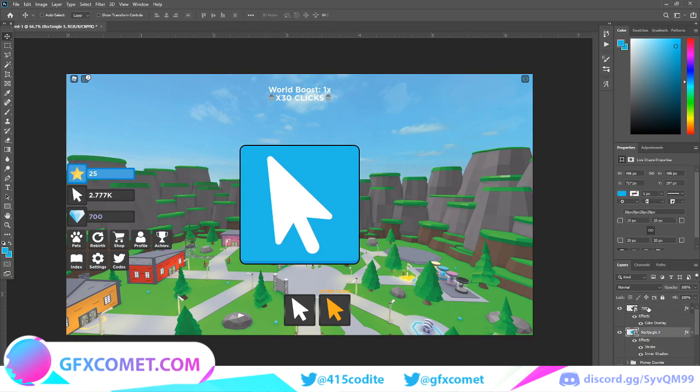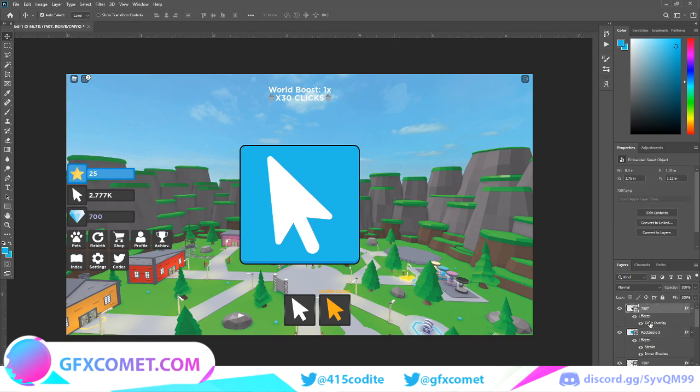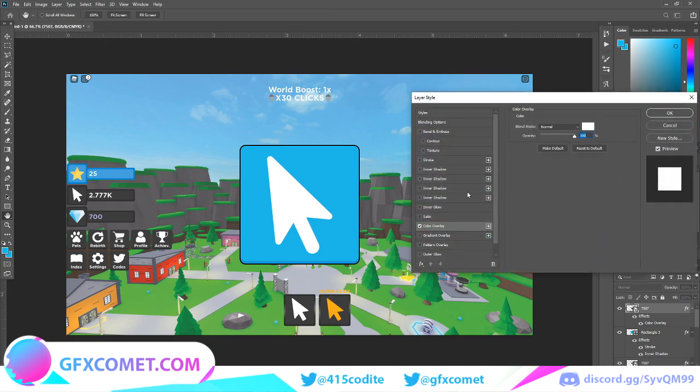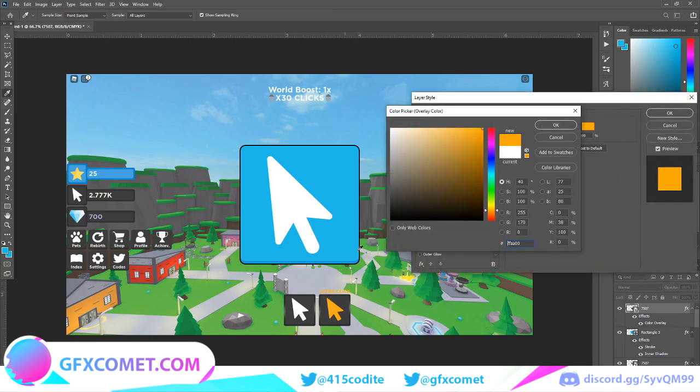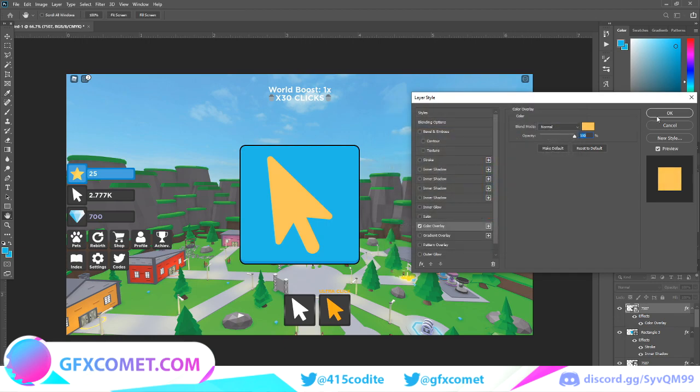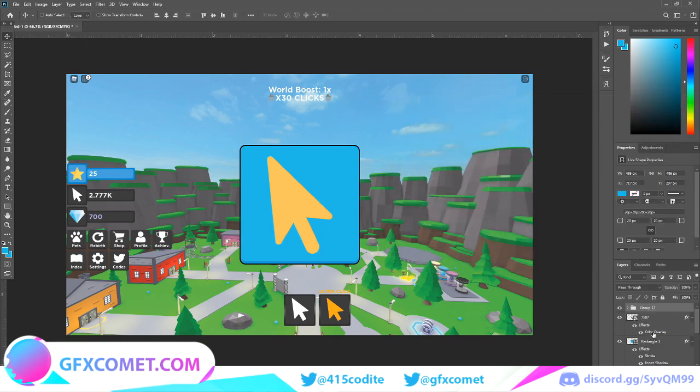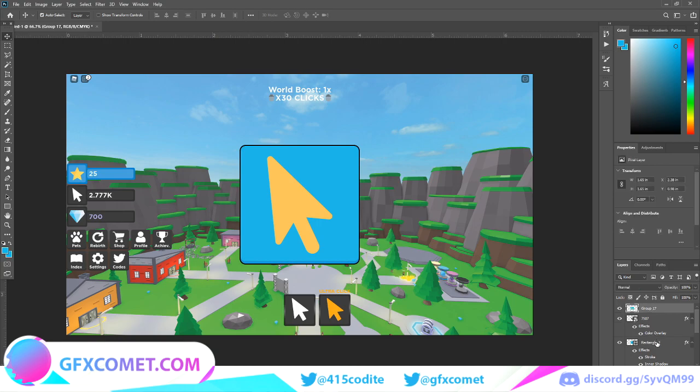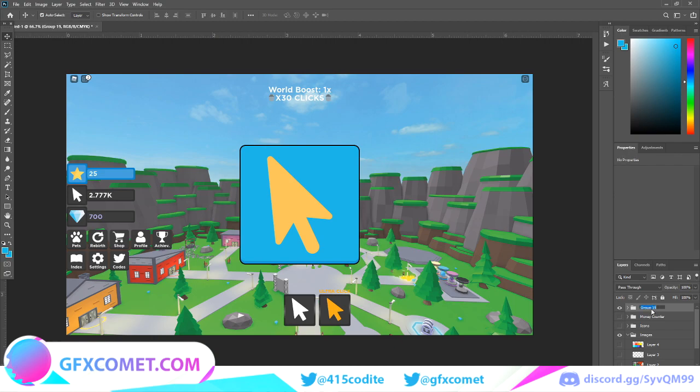You can Control C, Control V to make another one. This time we're going to change the color of this one to orange, a brighter orange, which could be used for like mega clicks or whatever you want. Then you're just going to merge these together, Control G, clickers.